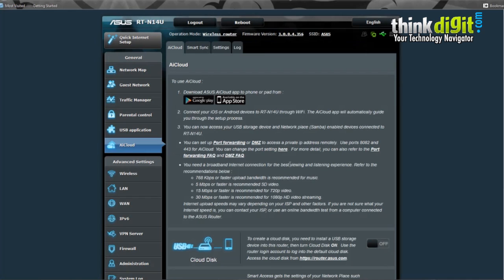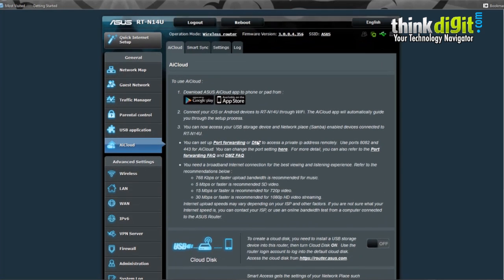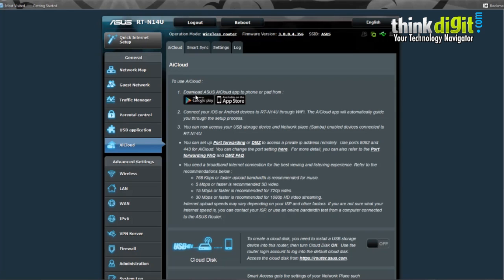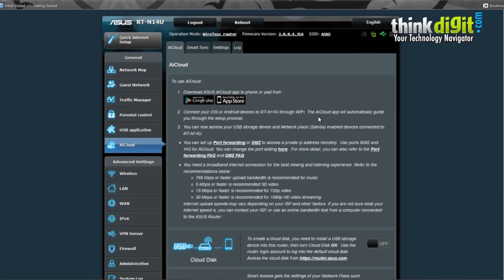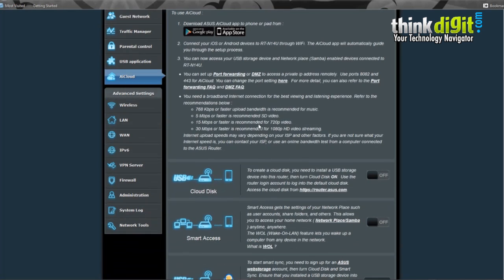Inside AI Cloud you will find a list of options and how to use it. Basically it says to download the ASUS AI Cloud app to a phone or tablet from the Google Play Store or Apple iOS App Store. Connect your iOS or Android devices to RT-N14U through Wi-Fi. The ASUS AI Cloud will automatically update you through the setup process and you can now access your USB storage device and network place or Samba enabled devices connected to the RT-N14U.